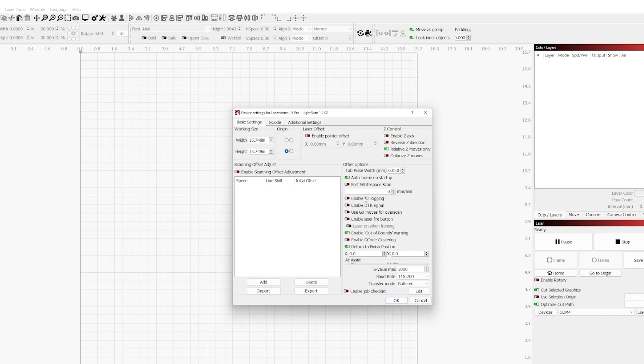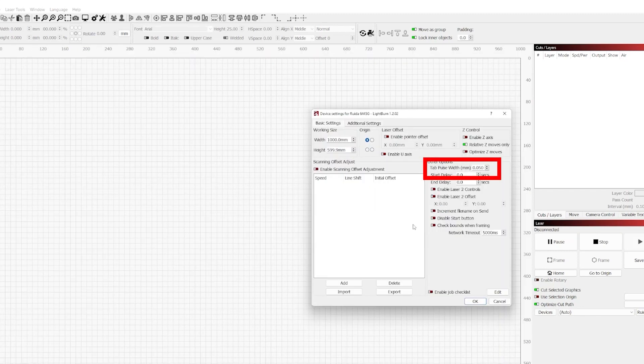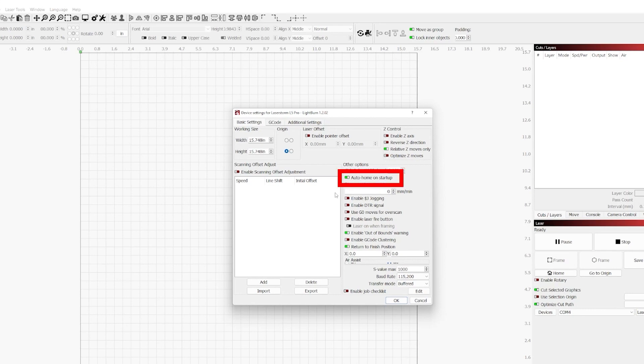We're going to start with the other options. Within other options we do have tab pulse width just like we did on the DSP. It's going to serve the same function and work in the same way. Those tabs are utilized to hold the items into the sheet until you're ready to pop them out. We're going to go into this in more depth in a future project or another episode. Now moving on to auto home on startup.